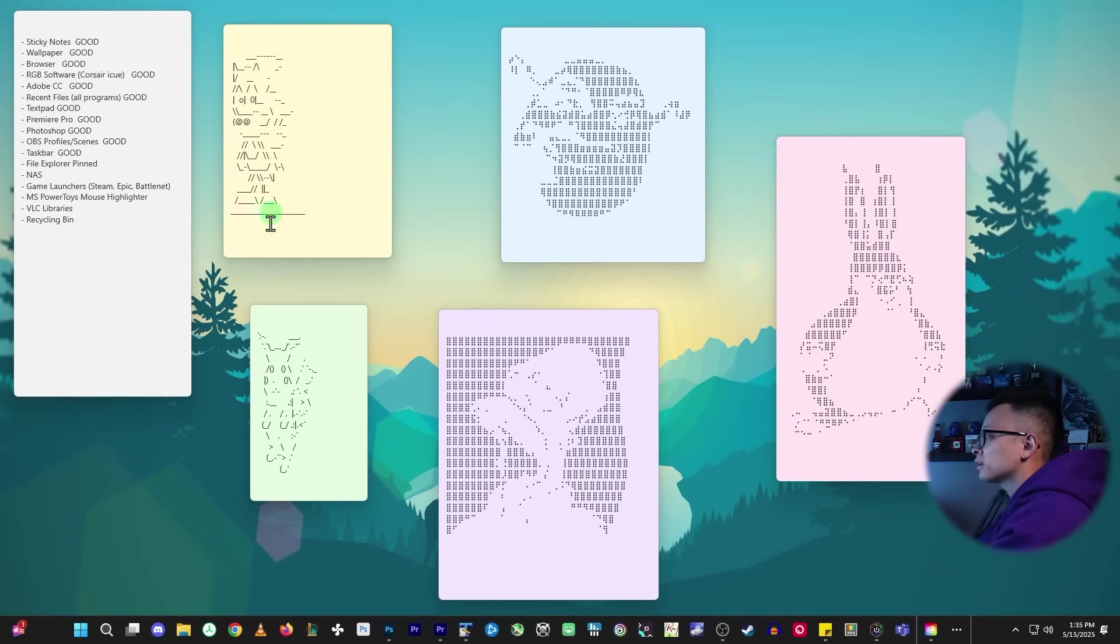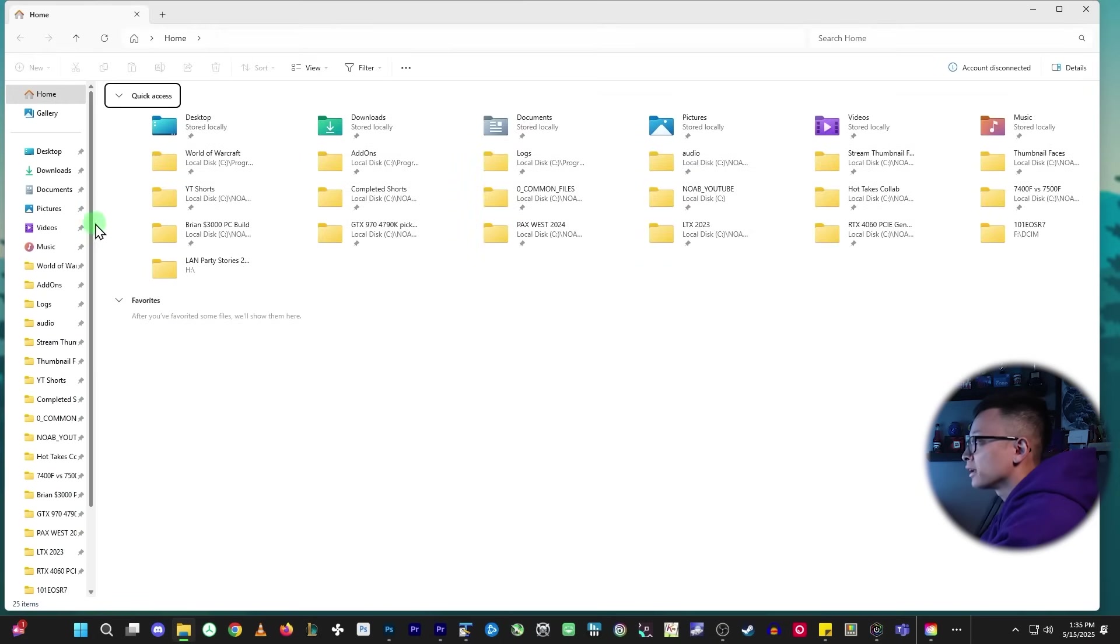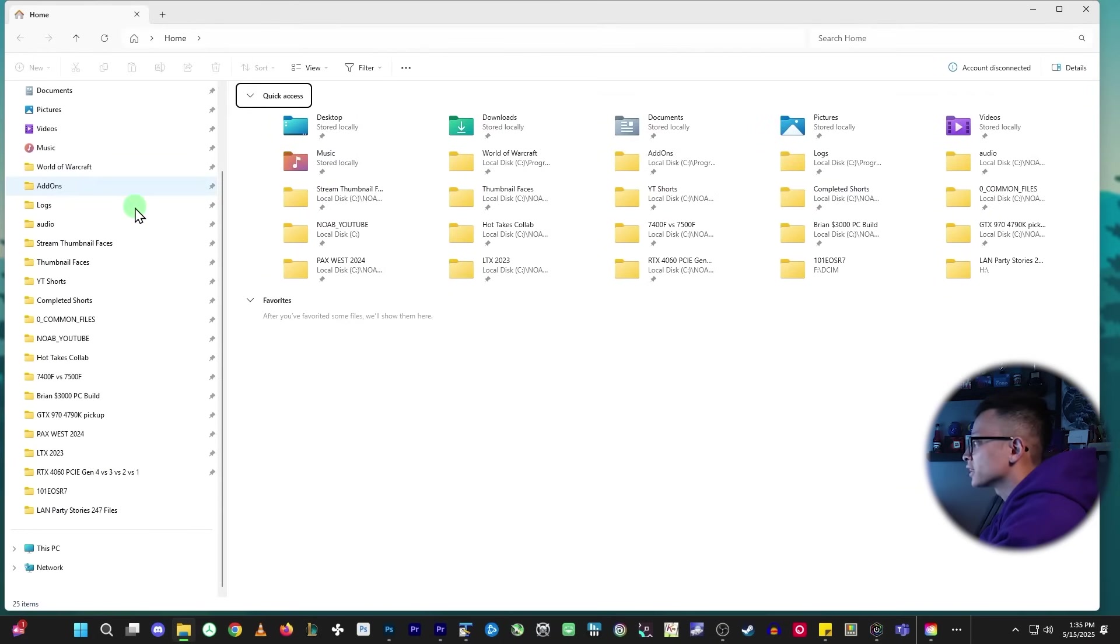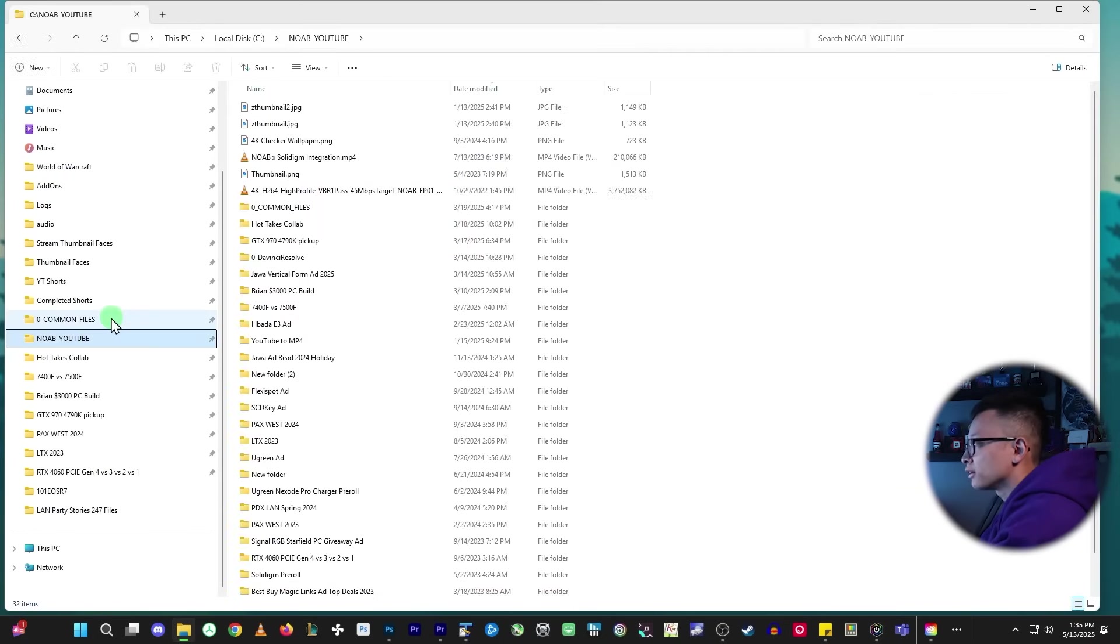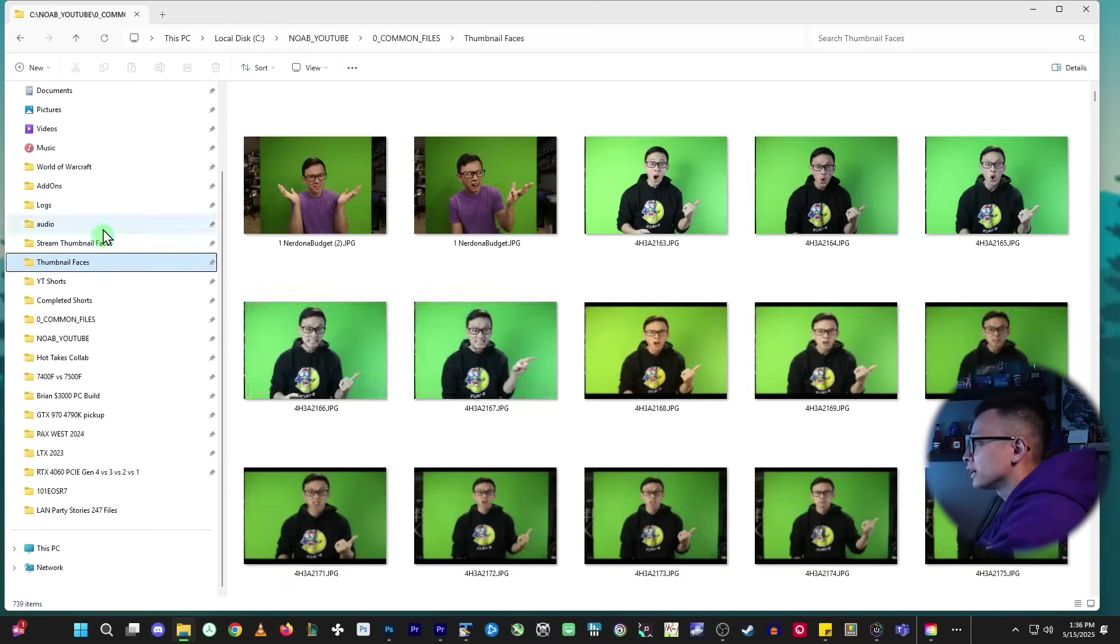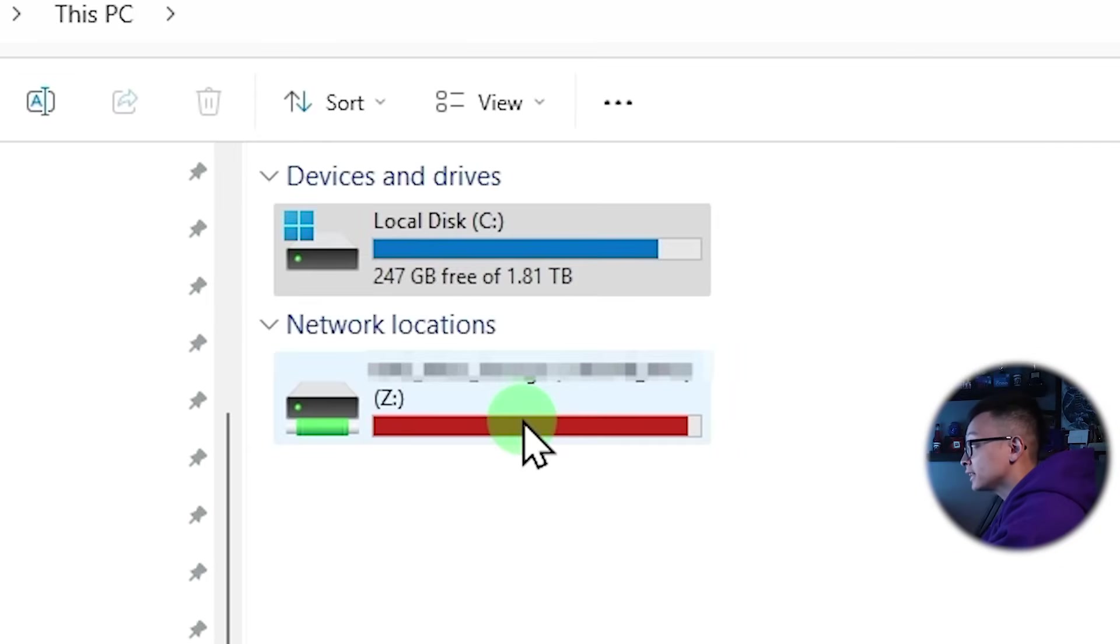Taskbar is good. The file explorer. So we go through here. Yep. All of my stuff is pinned, readily accessible.